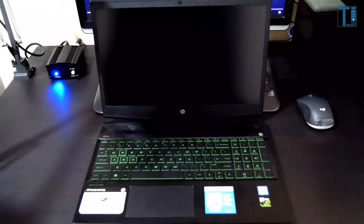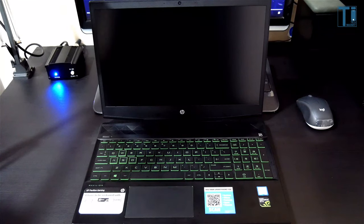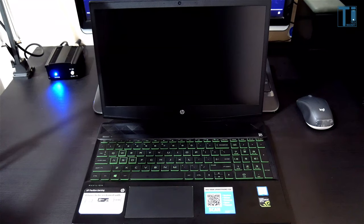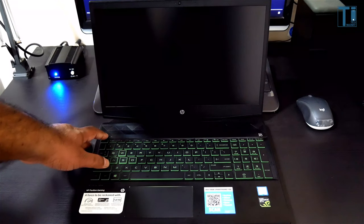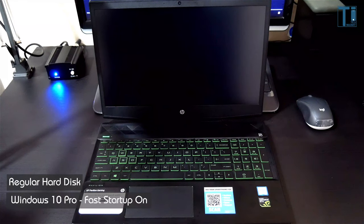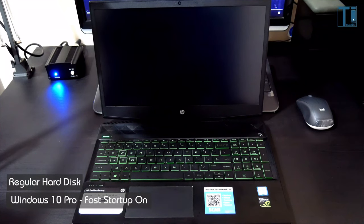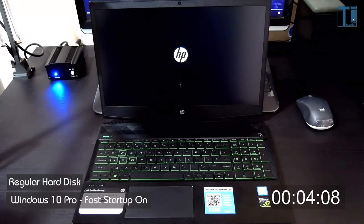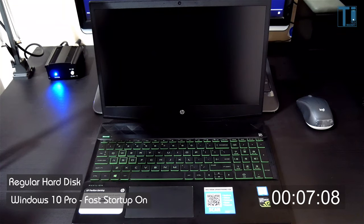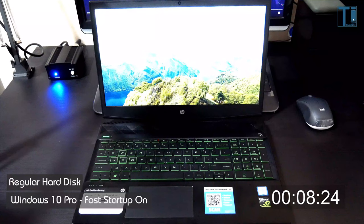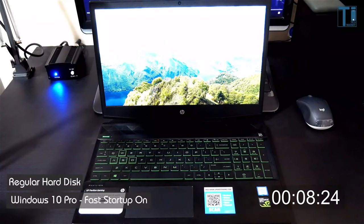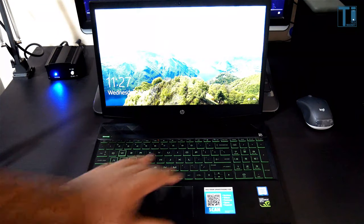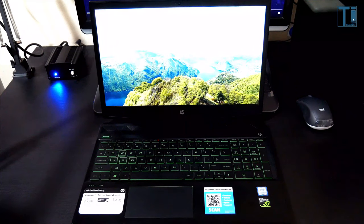right into it. Before we put the M.2 in, let's check how the boot times on the laptop are with the existing regular hard disk. First, I'll be booting it up with the fast startup feature on Windows 10 turned on, then we'll disable fast startup and do another test. That's about eight seconds for the laptop to boot up with my regular hard disk with fast startup on Windows 10. You can see